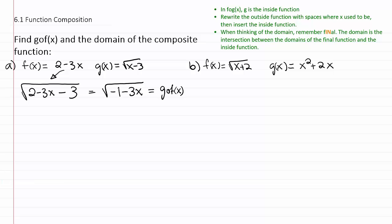So we have the function, now we just need to consider its domain. Remember when you're looking at the domain, you need to consider the final function that resulted and the function that went inside to produce it. The final function has a domain where we want to make sure that negative one minus three x is greater than or equal to zero, so we don't get any imaginary numbers.